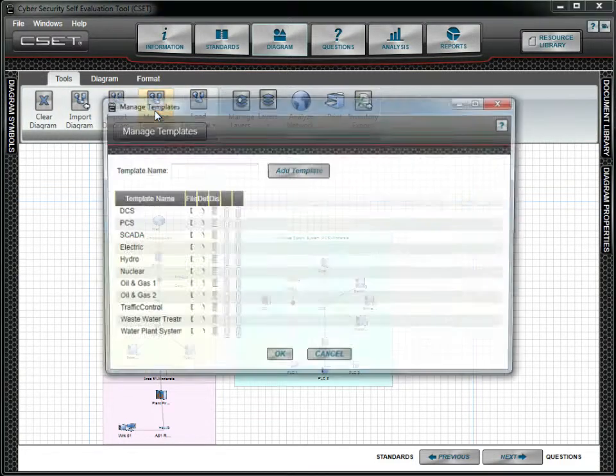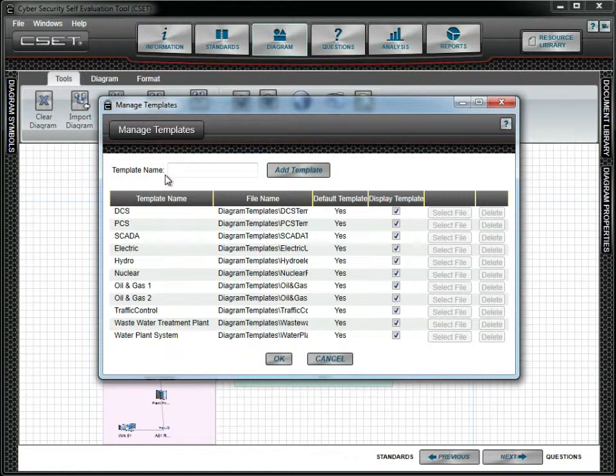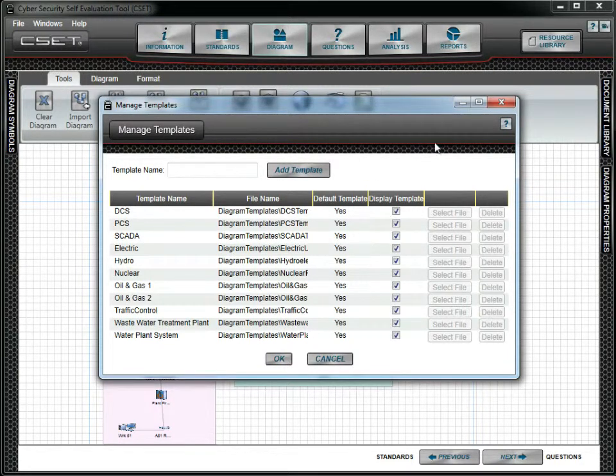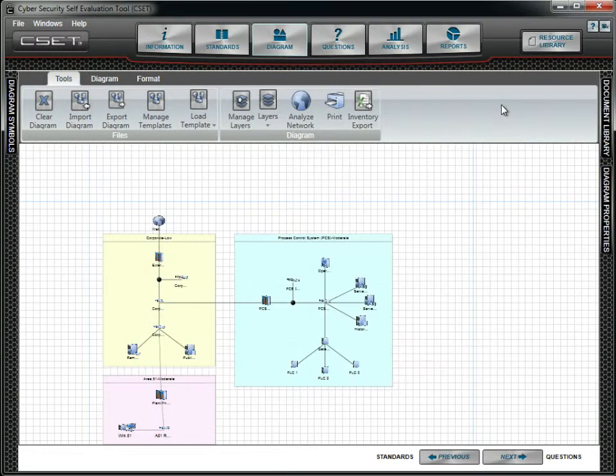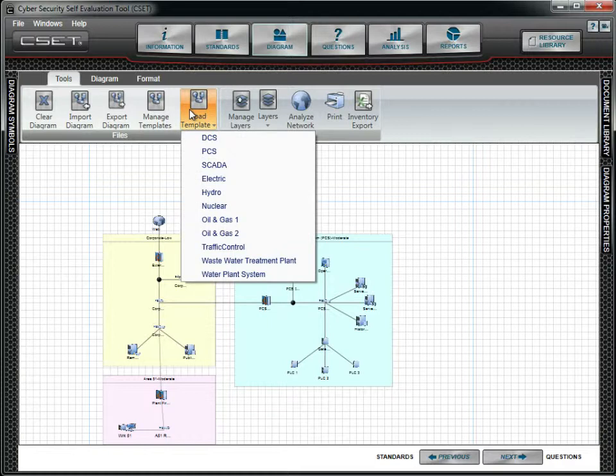Templates are predefined diagrams for specific sectors. You can also create a new template and share it with industry associations or within your own organization. As we saw earlier, it is easier to load a template or import a saved diagram.